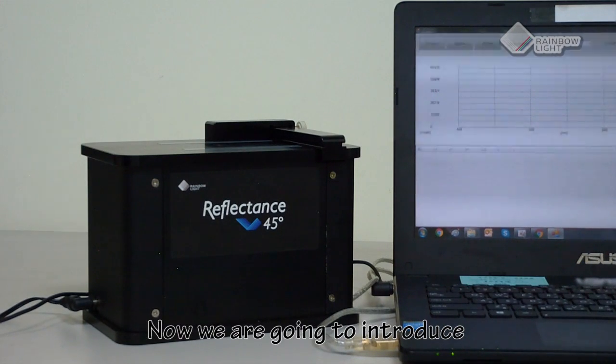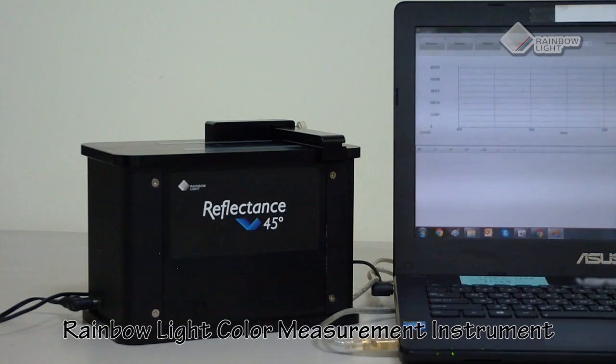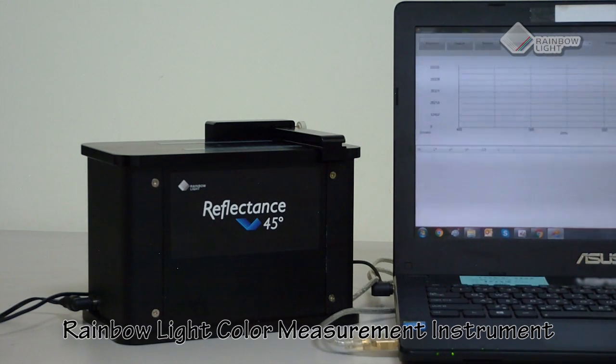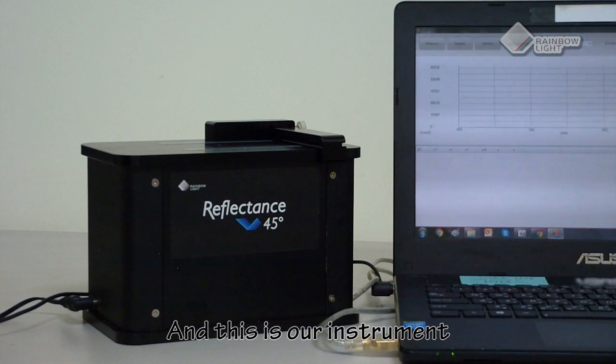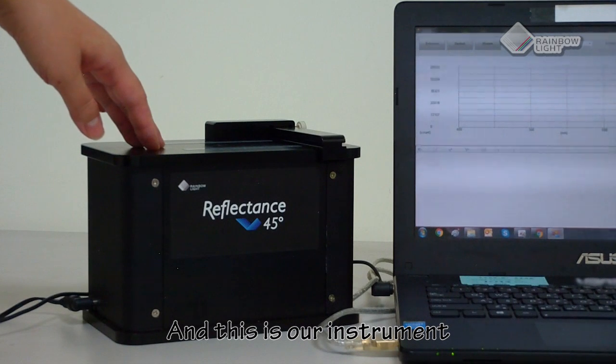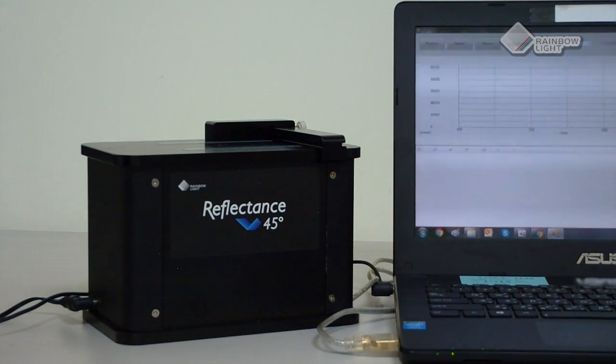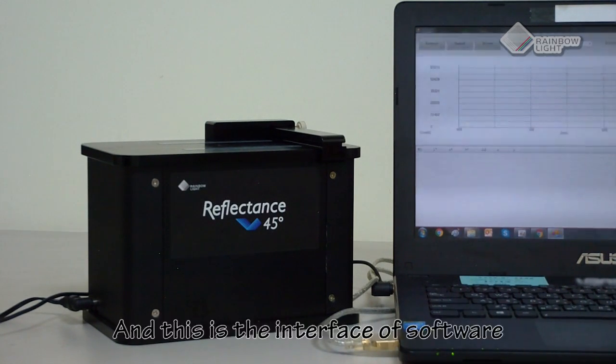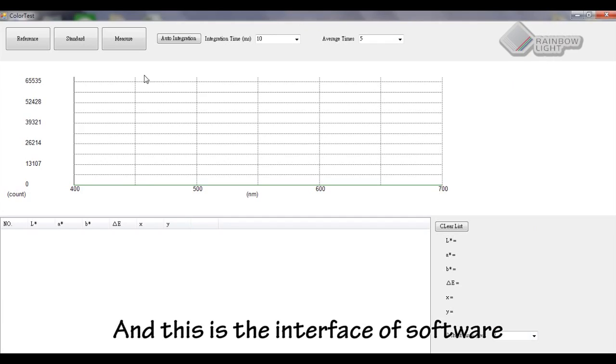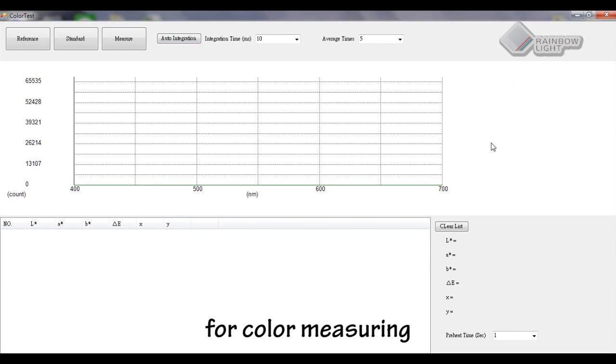Now we are going to introduce the Rainbow Light color measurement instrument. This is our instrument, and this is the interface of software for color measuring.